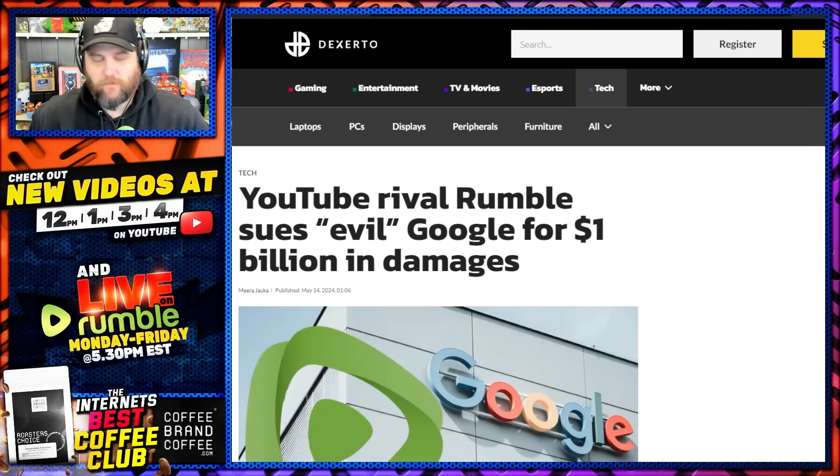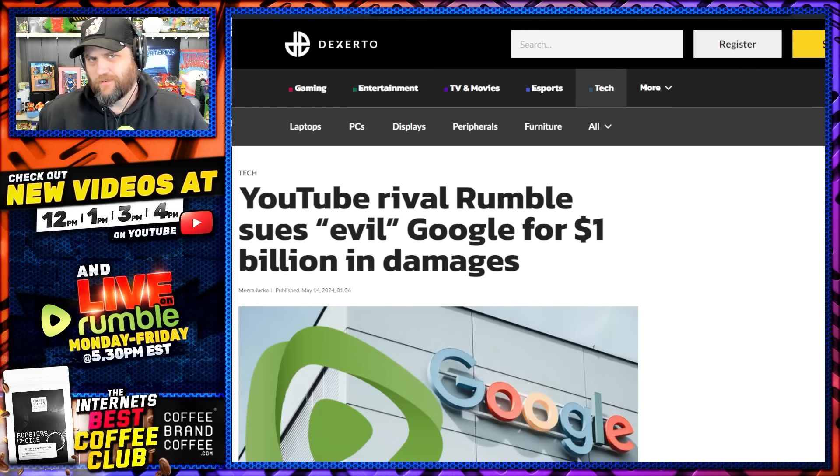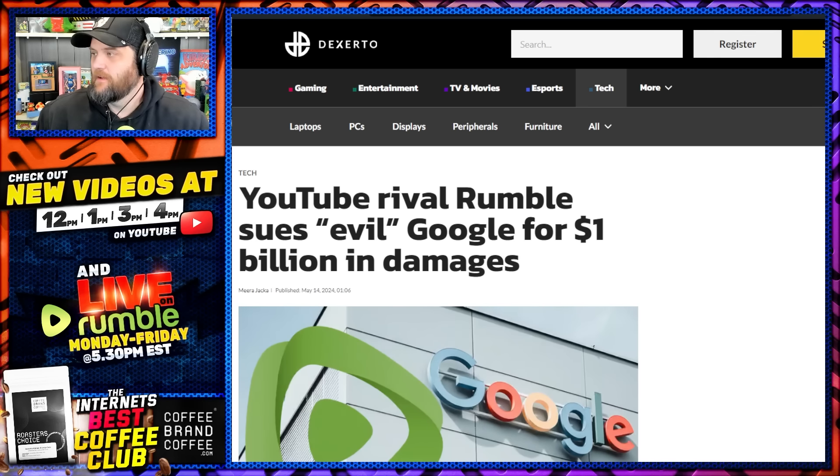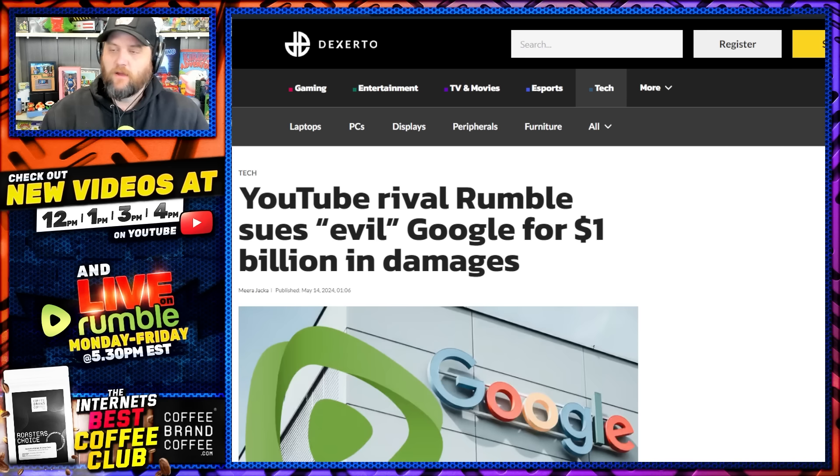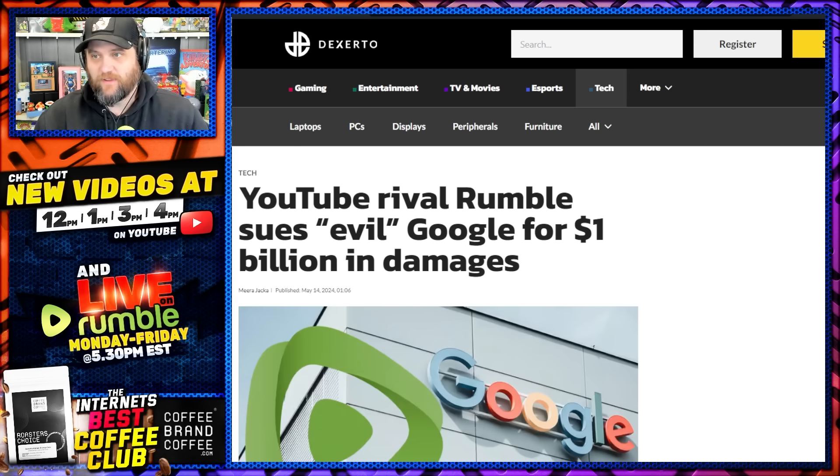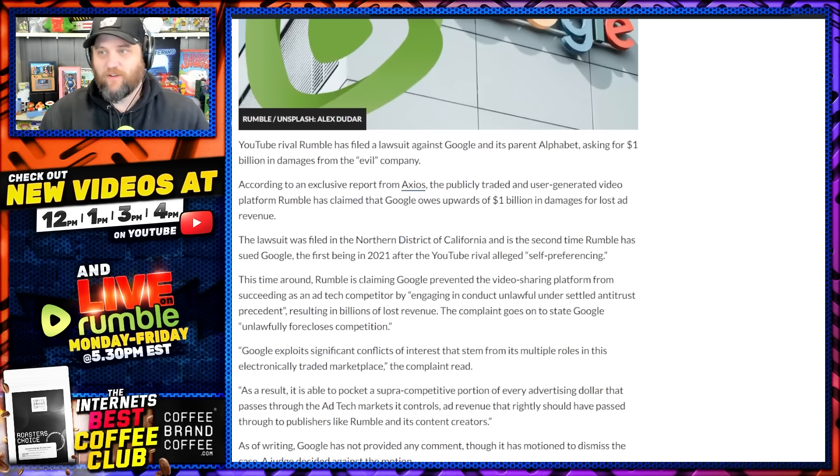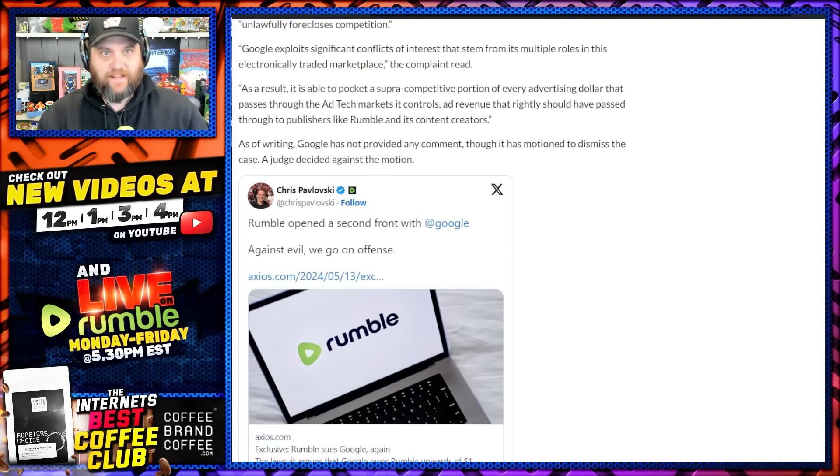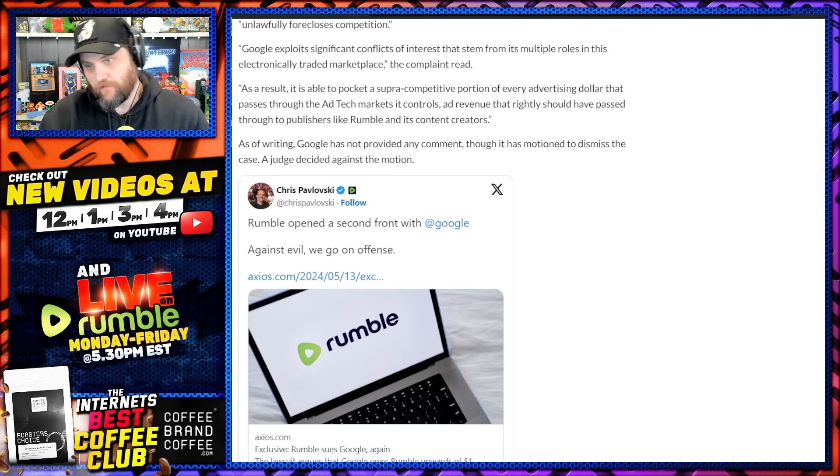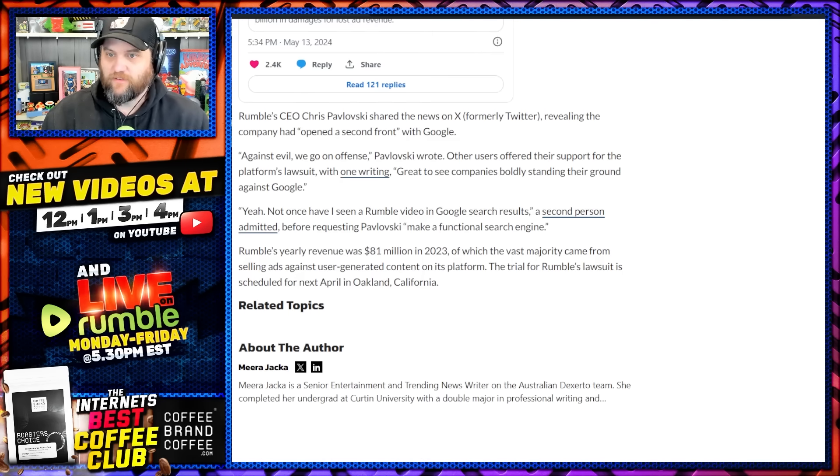What's going on everyone, Jeremy here from The Quartering. Some very interesting decisions being made by the overlords at YouTube, not only that, but they're also facing a new one billion dollar lawsuit which we're going to discuss.